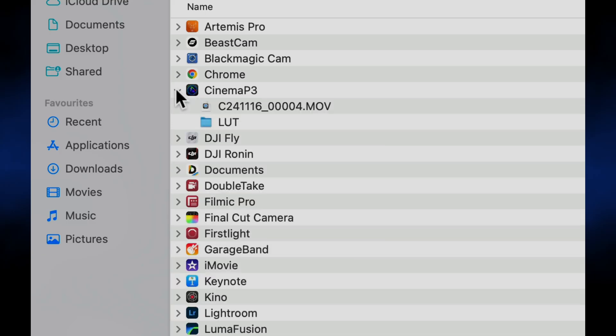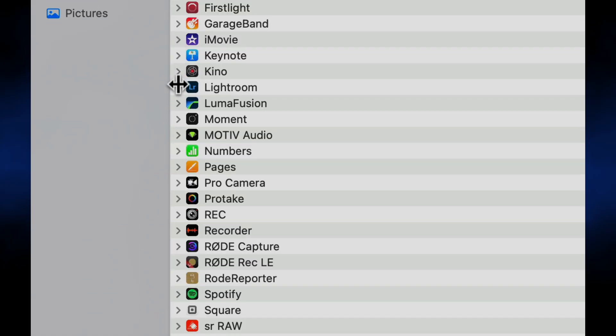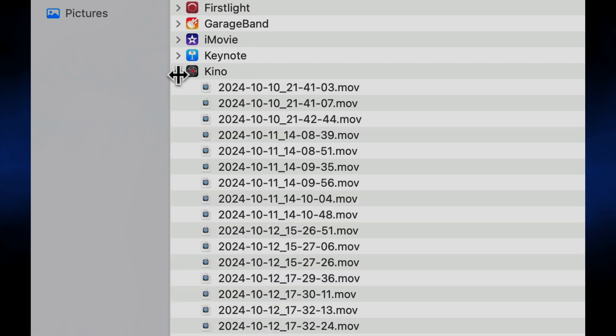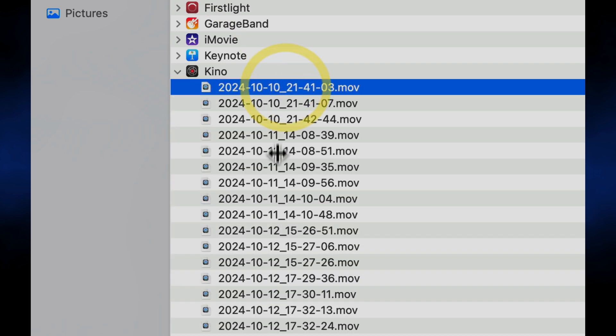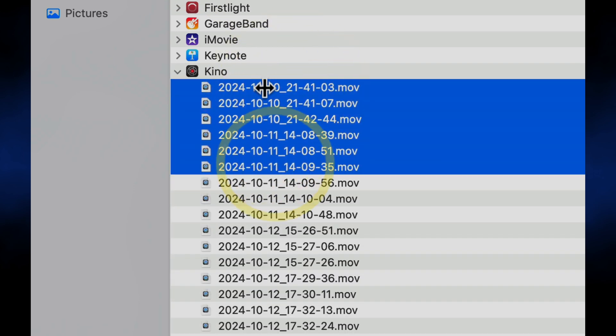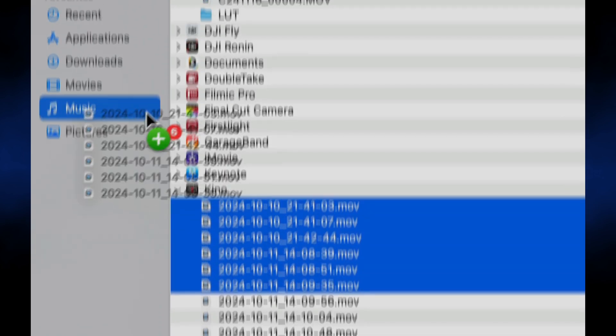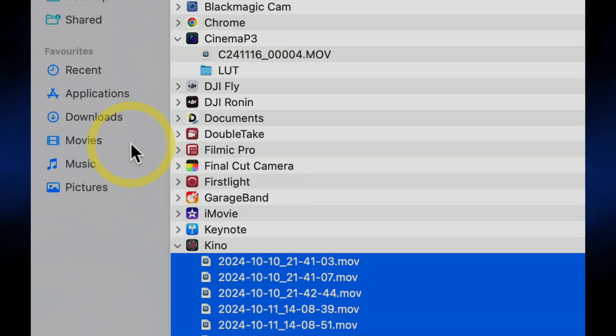Some video apps try to work around this limitation just by putting all your video files at the top level of the file sharing folder. For example, Cinema P3 and Kino do this, which allows you to access the specific individual files you need without importing everything you don't. A simple workaround.